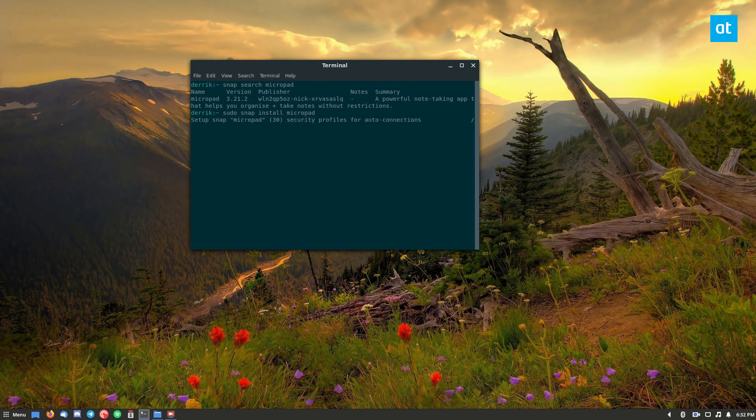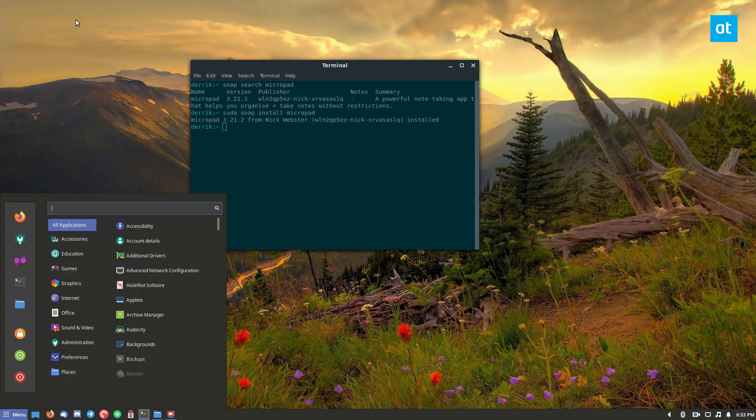So after it finishes downloading, it's going to go through and connect it to your system. And then we can open up our app menu here.